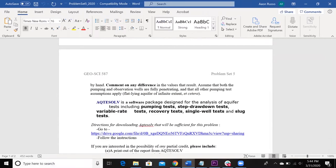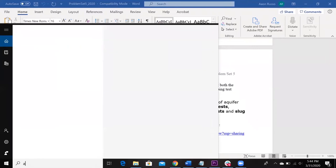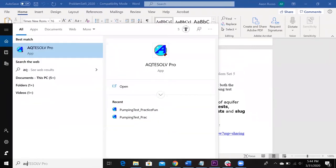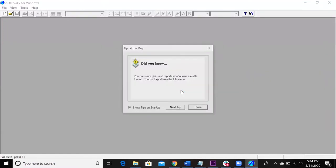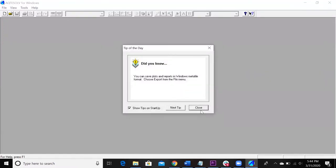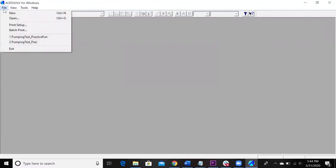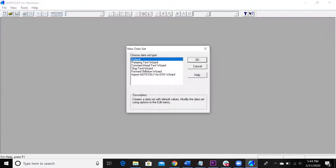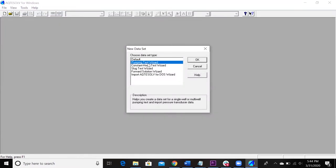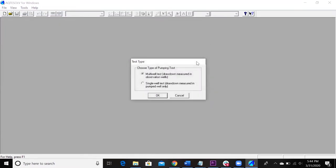So the first thing we're going to do, we're going to go over here to Octasolve. Once that opens, you're going to want to go over to File, New. This is going to be pumping test data, so just select the Pumping Test Wizard, press OK.